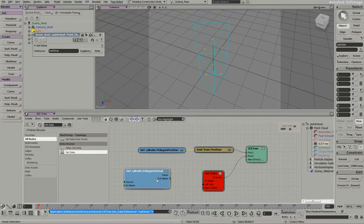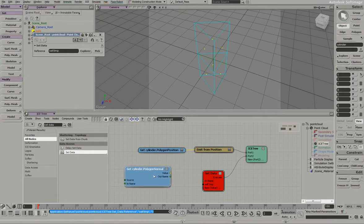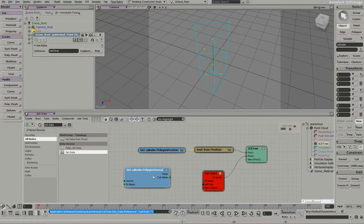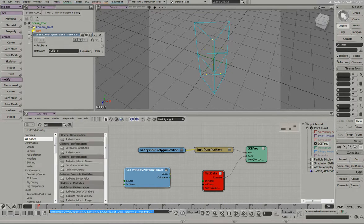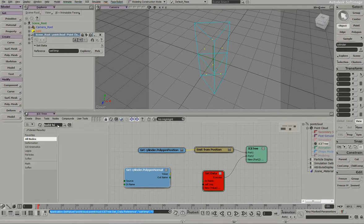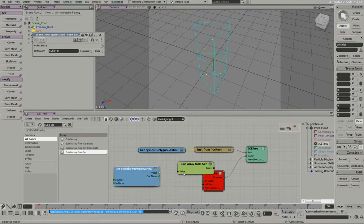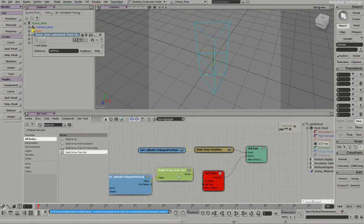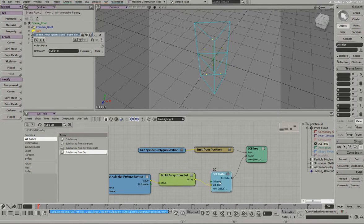This information is from another object altogether. So it doesn't know where to put it basically. It can't put it on the particles because it has no way of knowing how many pieces of information is going to be coming from this external mesh or external object. So that's why they gave us the build array from set.